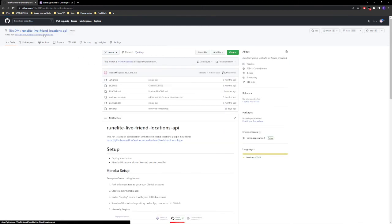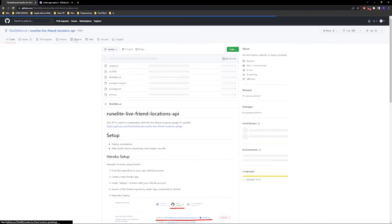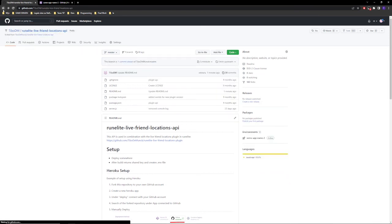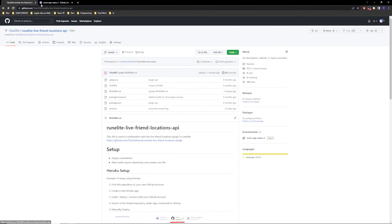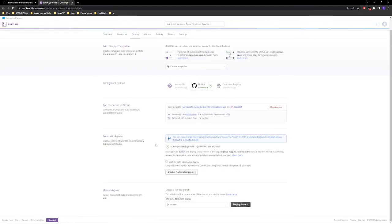To update your branch in GitHub, you just need to click here on fetch upstream and then fetch and merge, and then everything should be updated in your GitHub repository as well. And then it should deploy here as well or you need to manually deploy it. And that should be everything.